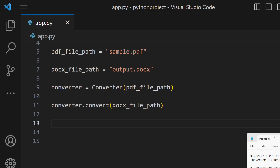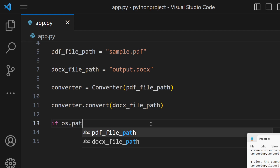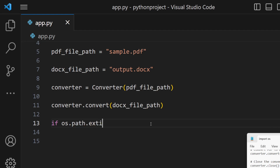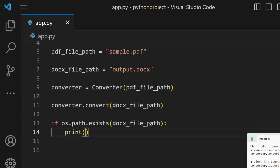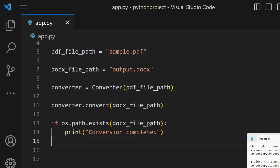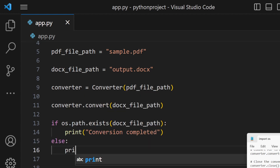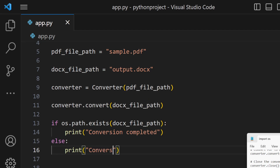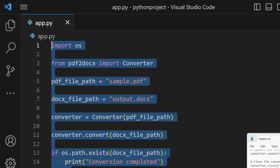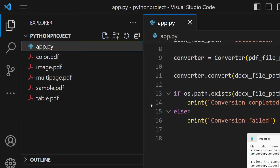After conversion, we can check whether it was successful using the os module. If the output file path already exists, we print a message saying conversion completed. Otherwise, if any error occurs, we print conversion failed. That's all the Python code you need.